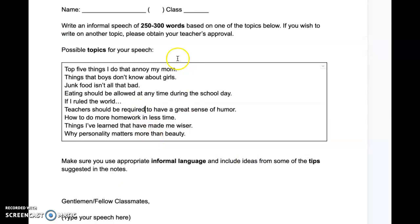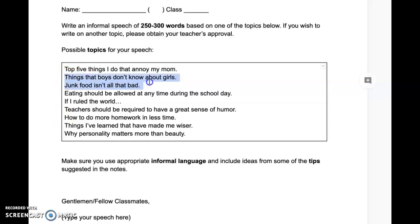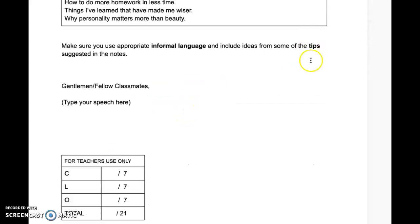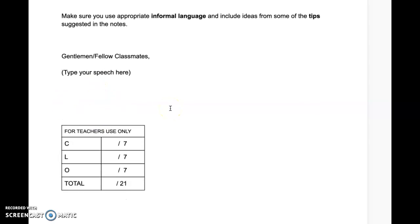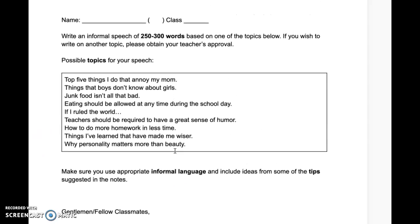Finally, here is your Google Document that your teacher will send you. You need to write 250 to 300 words — I'd advise aiming for 300 words since you'll need to present in front of your classmates. Some possible topics include: 'Things that boys don't know about girls,' 'If I ruled the world,' and 'Teachers should be required to have a great sense of humor.' You can choose any topic. Use informal language and the tips shared. Start with 'Gentlemen' or 'Fellow classmates,' type your speech, end it well with 'Thank you,' and leave the marking section for your teacher.